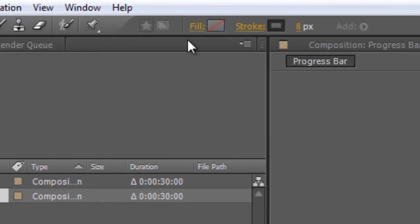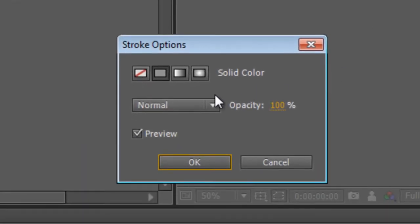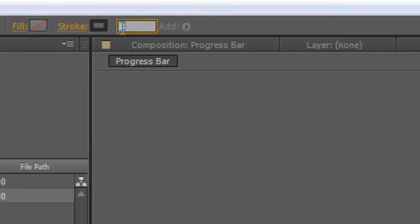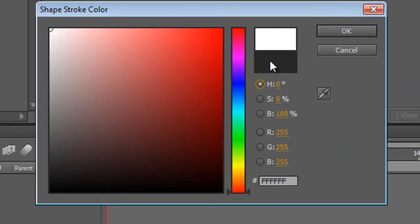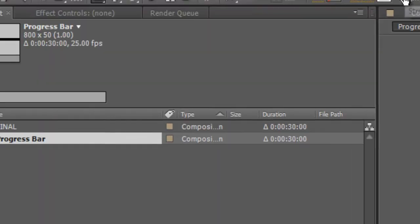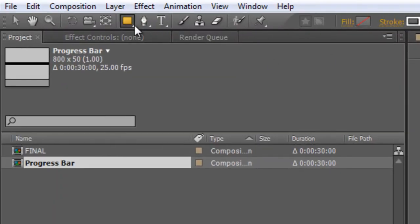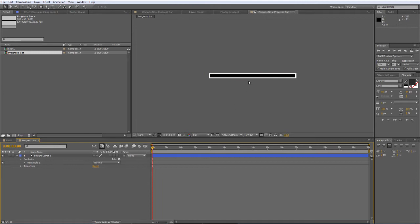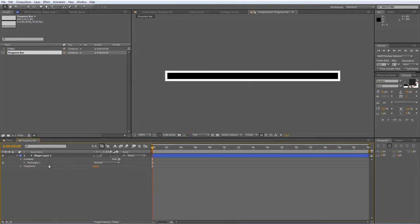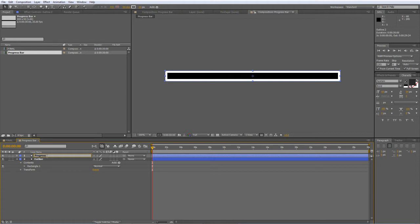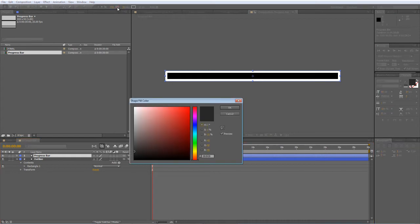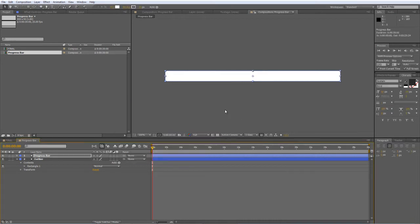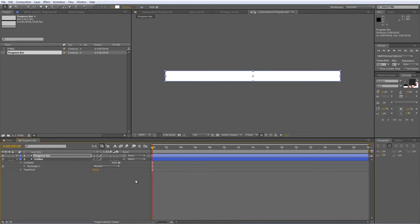Go to the rectangle tool, make sure fill is switched off and set the stroke to on. Set the pixel width to 20 pixels and we'll just create a white stroke value before double clicking on the rectangle tool to create our outline. Nice and simple. We'll rename that to outline and we'll hit control and D to duplicate it. I'll just rename this one to progress bar. With the progress bar selected, I'm going to turn the fill on and set it to white and turn the stroke off.